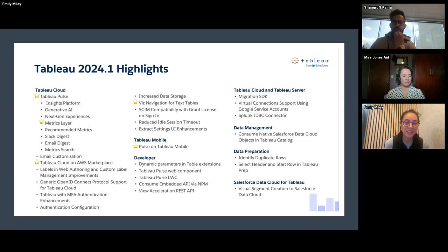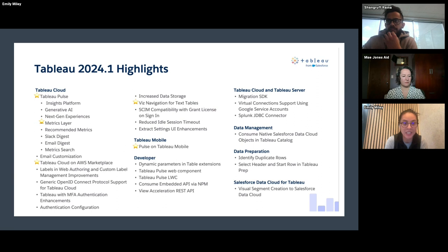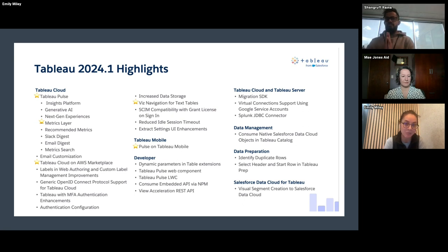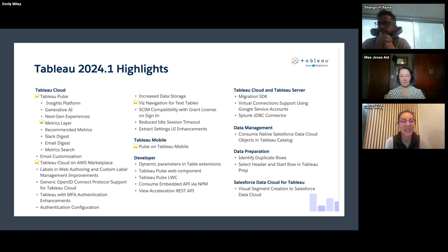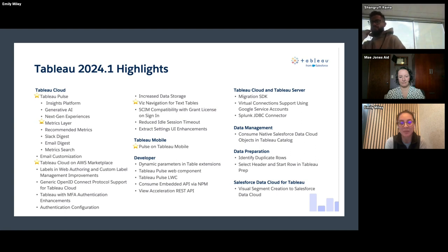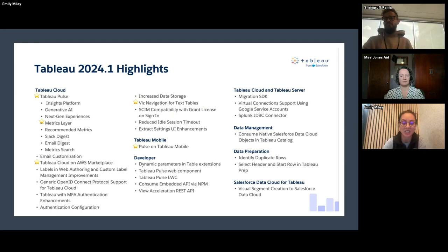Some other housekeeping items: Tableau 2024.1 was released, and one of the big things they released for Tableau Cloud is Tableau Pulse. We don't have a whole lot of time to go into it today, but I'm going to send out a summary email with some highlights about Tableau Pulse and what it looks like. It's something that has been in the works at Tableau for a while and they're very excited about it. We'll send out nice-to-know things in our email summary along with a link to the YouTube video as well.